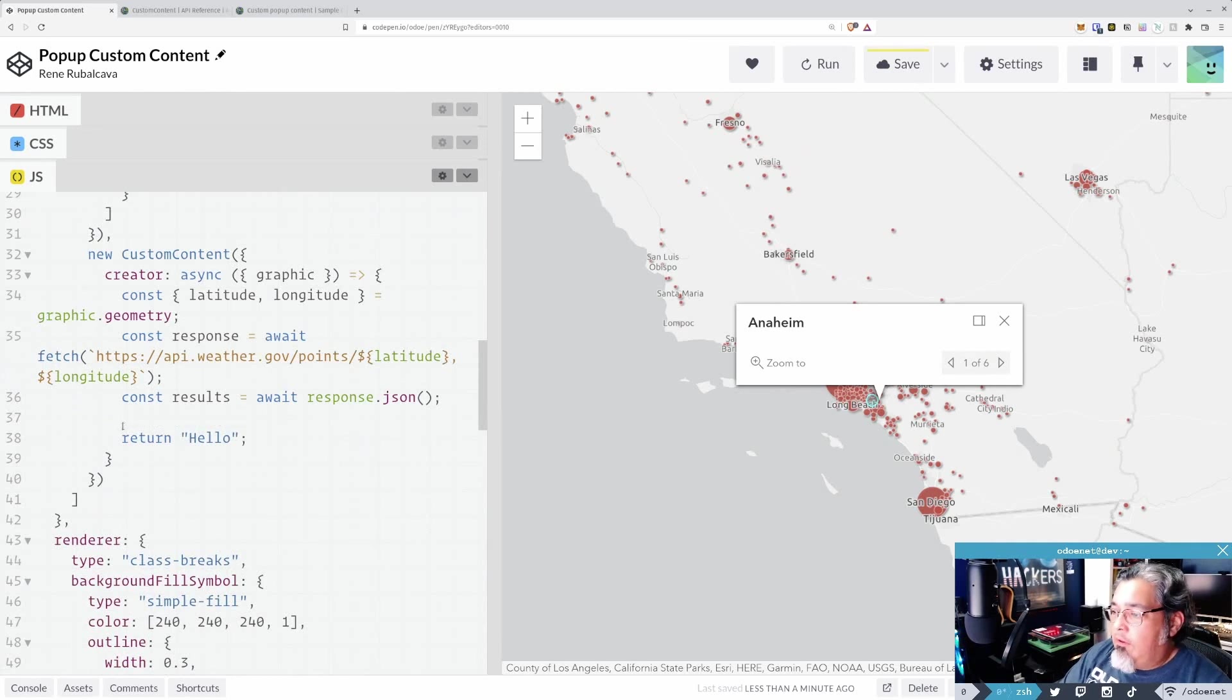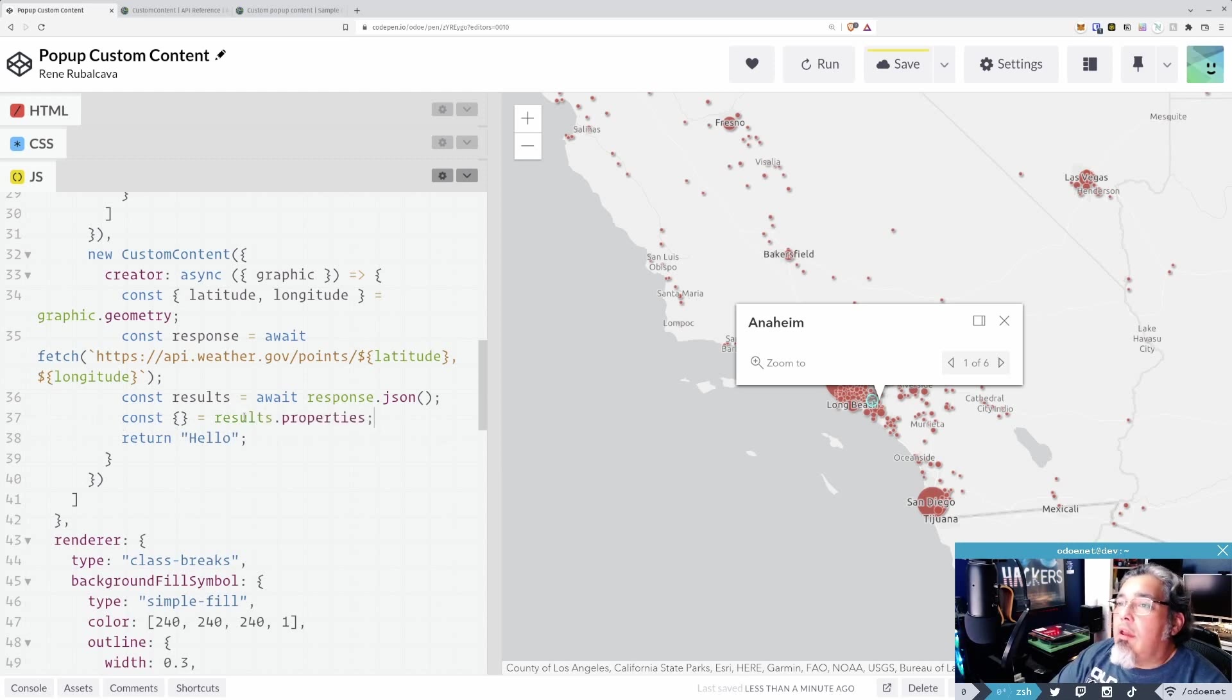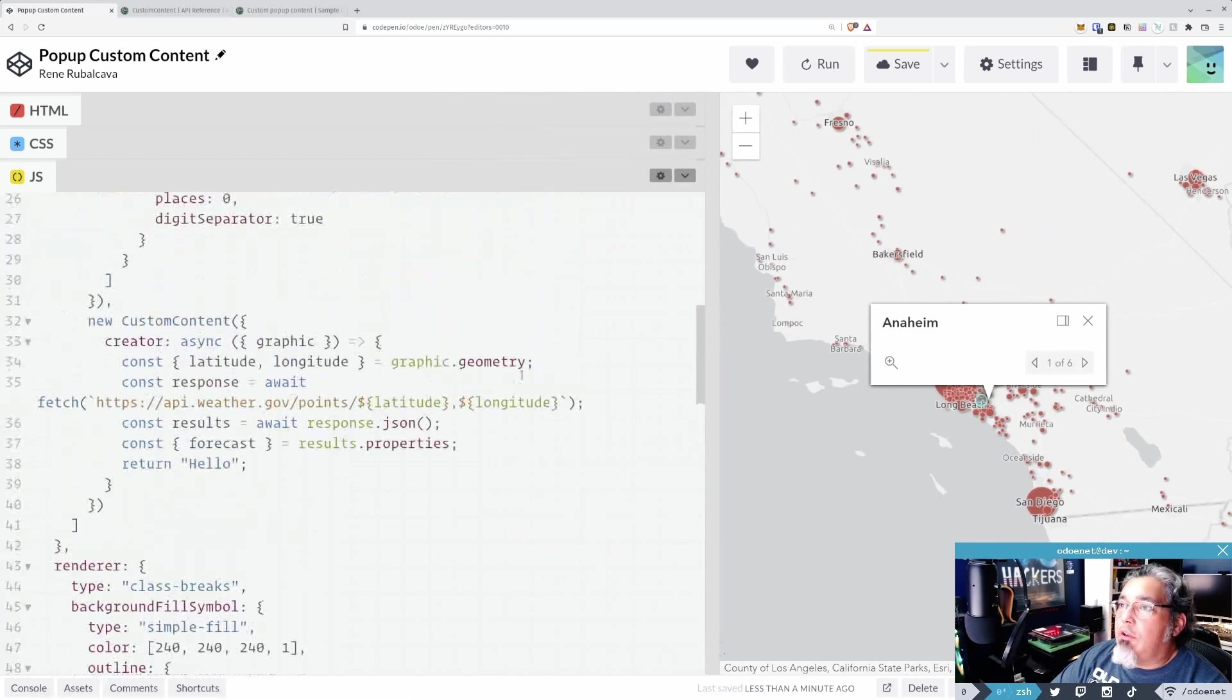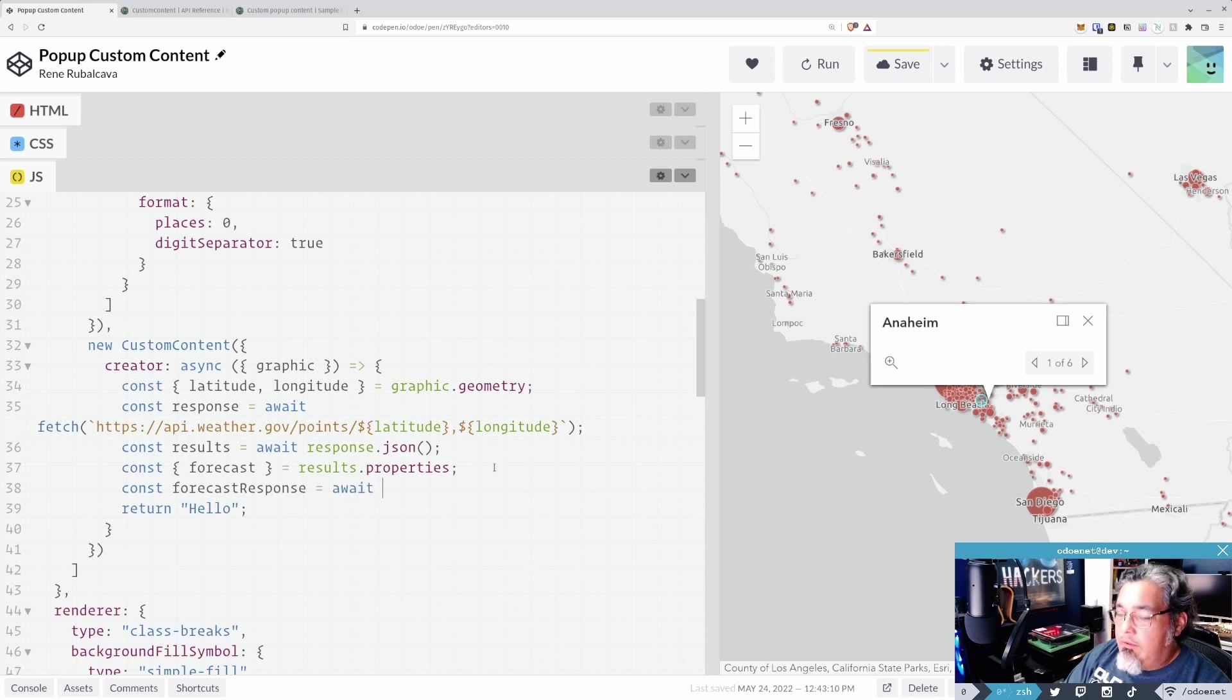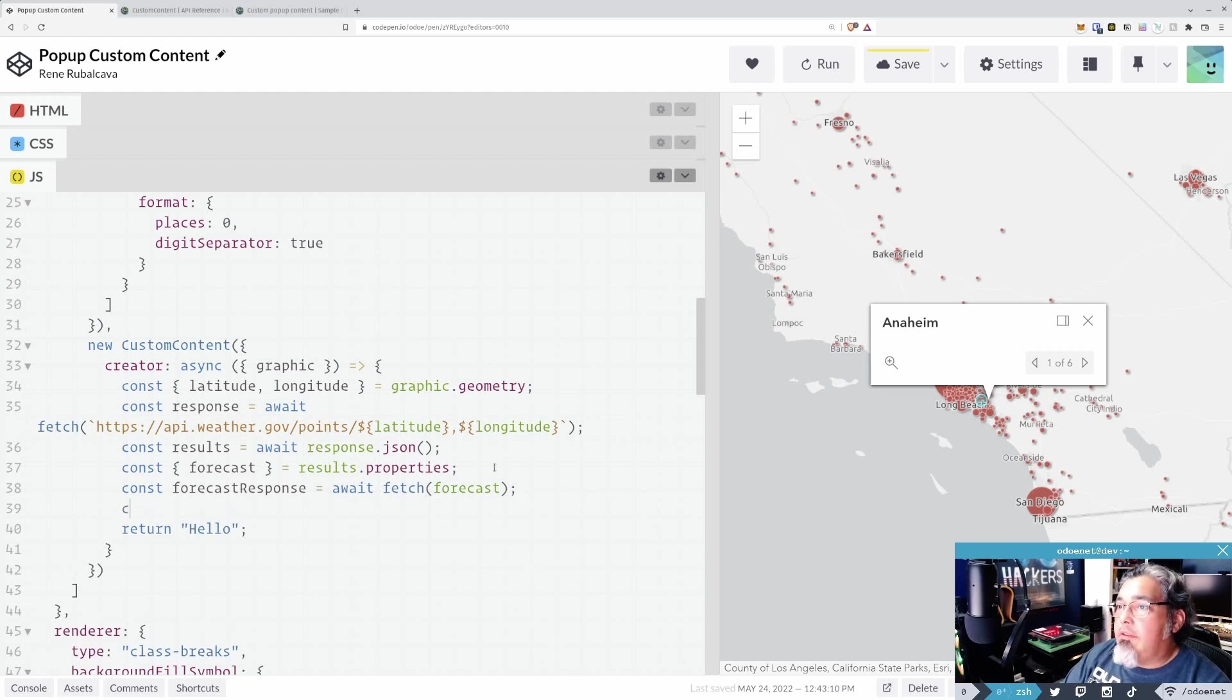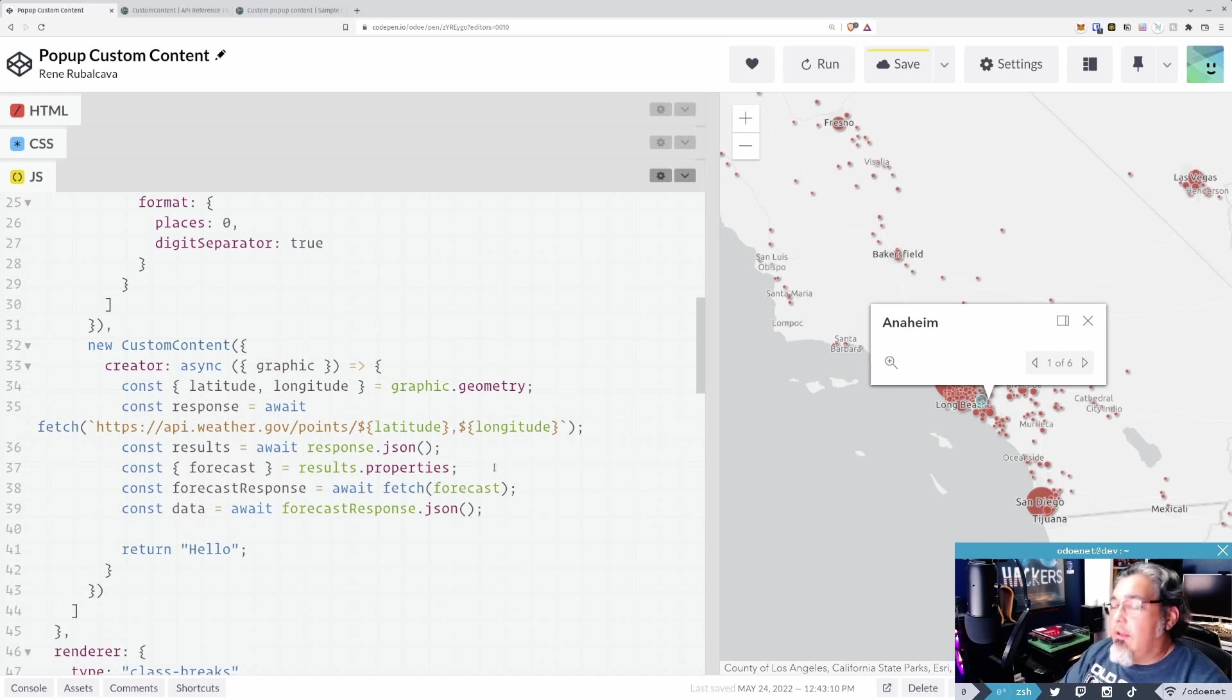Okay, let's do that then. Get rid of that. So let's go ahead and say that const. Spell is going to be equal to results.properties. I want the forecast property. Forecast. There we go. And at this point, now what I want to do is make another fetch request. So we're going to call this the, it's called forecast response. It's going to be equal to await fetch forecast. Now let's grab the data from here, const data is equal to await forecast response.json. Boom.